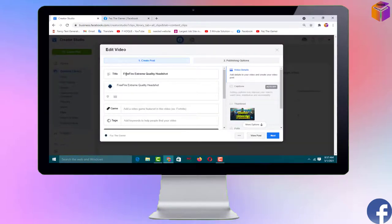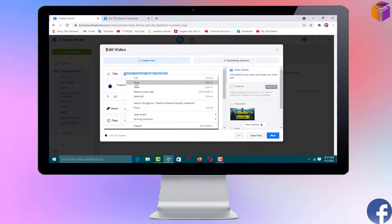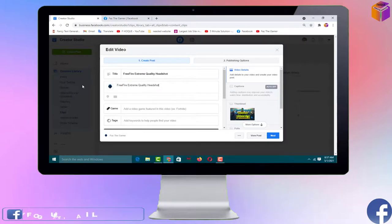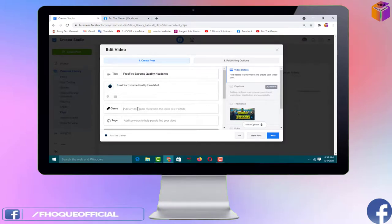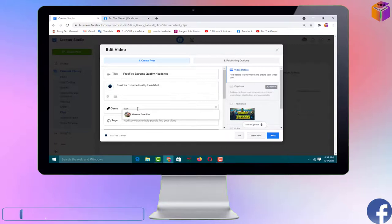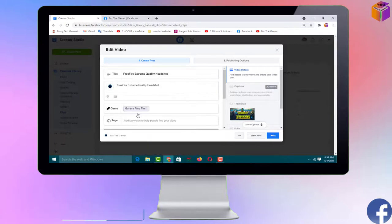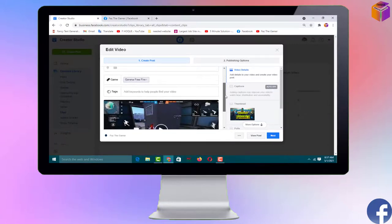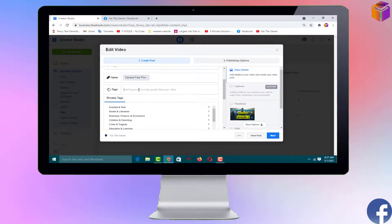Your video will appear in the editor. You can see the title 'Free Fire Extreme Quality Headshot'. Below it is the description field — you can add a description. I'm copying the title and adding the game name 'Free Fire'. Scroll down and you can add some tags.